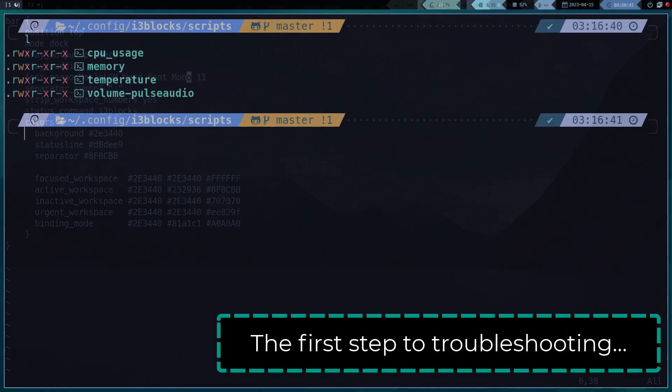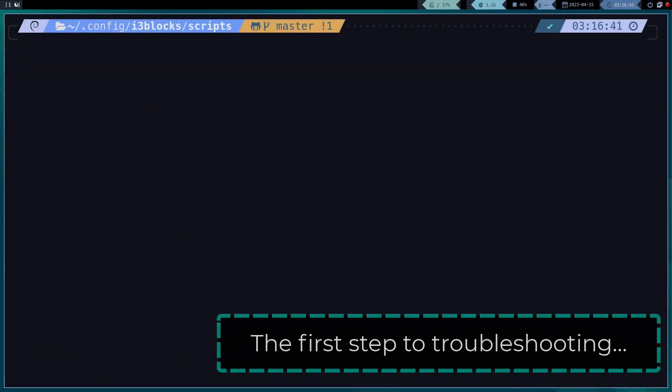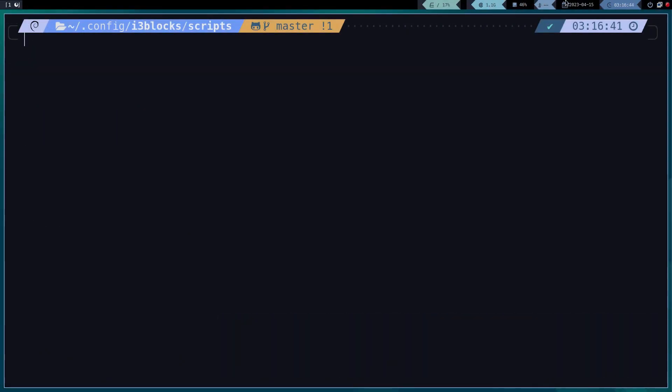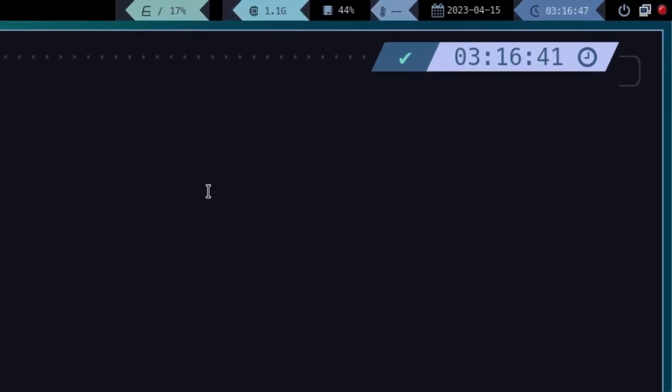The first step is to configure the scripts that control the bar information. Each of the separations is controlled by a script, which can be made in Dash, Bash, Perl and it seems to me that also in Python, but I do not remember, so you would have to see the documentation.